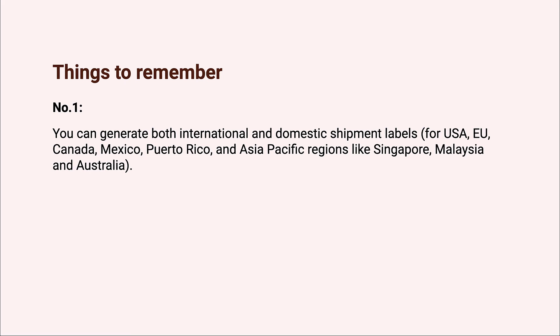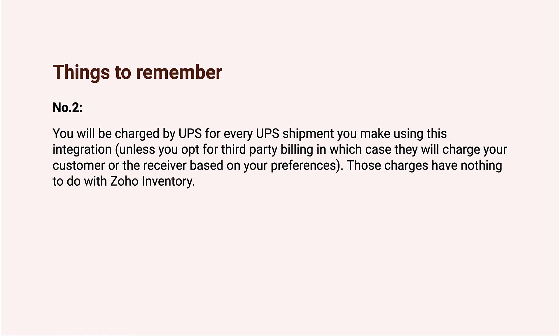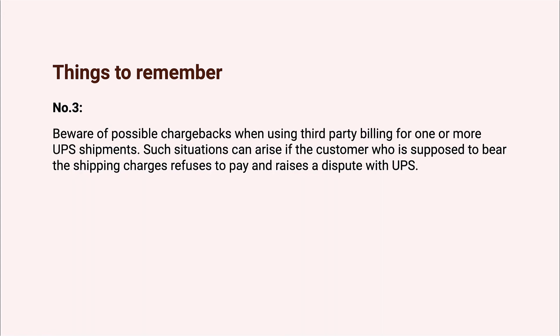Number two: your shipments will be charged through your UPS account and not through Zoho Inventory. Number three: be aware of possible chargebacks on your UPS invoice if you are shipping on a third-party account or a customer's account, as they have 180 days to raise a dispute and rebill the original shipper.